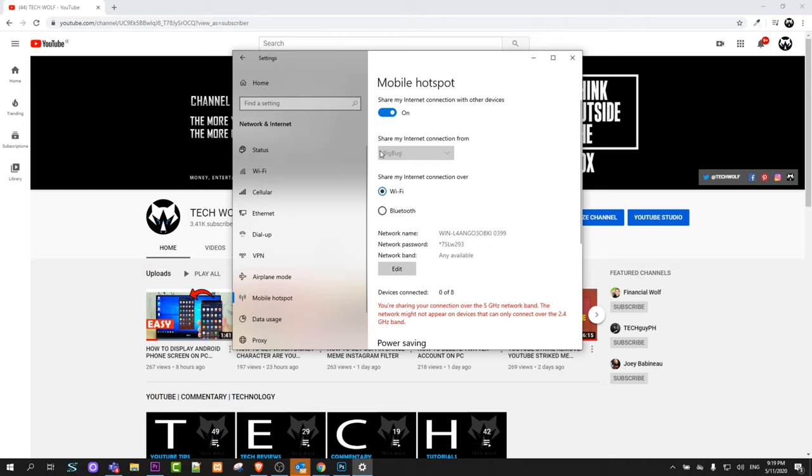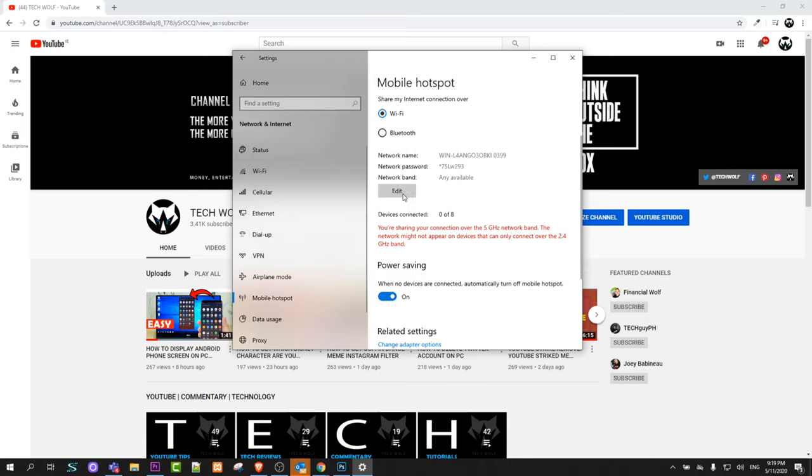This means that I am sharing it because my current internet connection is called BigBug. Make sure that this is share my internet connection over Wi-Fi. Make sure that this is connected there.